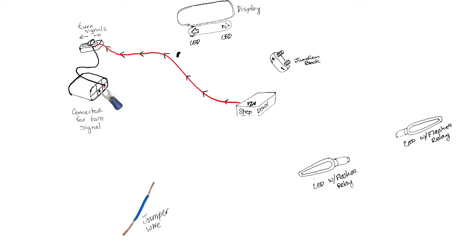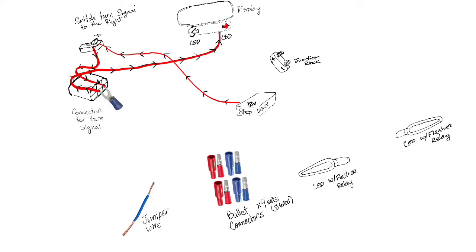But first let me just show you how power flows from your 12 volt step down to your turn signal indicator switch. You've got wires going to your connector, obviously. As soon as you turn your turn signal switch in one direction, power is allowed to flow through the fork terminal that you've just inserted and up to the display indicator light.